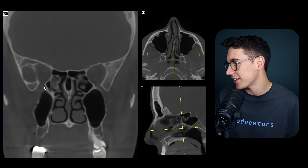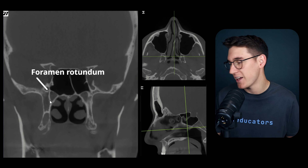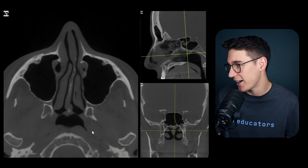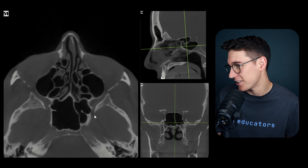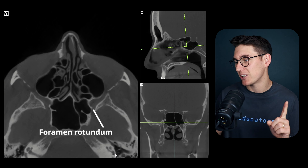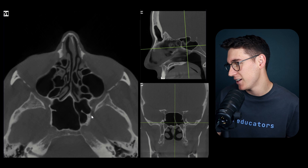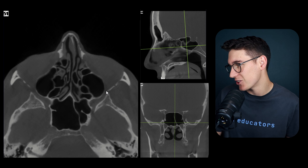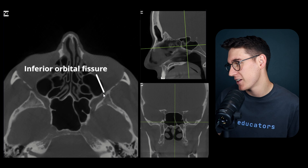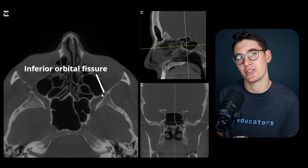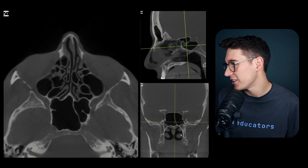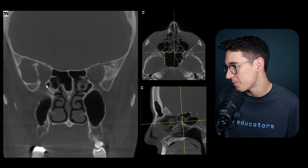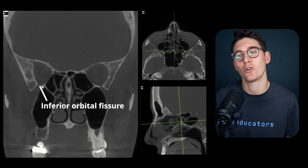Scrolling posteriorly we can find the foramen rotundum. The foramen rotundum runs anterior to posterior - like someone looking through binoculars - and we can see it on our axial slice here. The maxillary division of the trigeminal nerve passes through the foramen rotundum, and one of its branches heads into the inferior orbital fissure. When that branch passes through the inferior orbital fissure it becomes the infraorbital nerve.